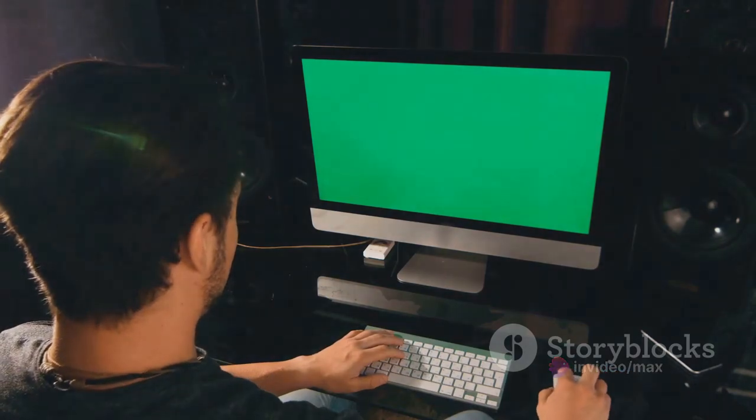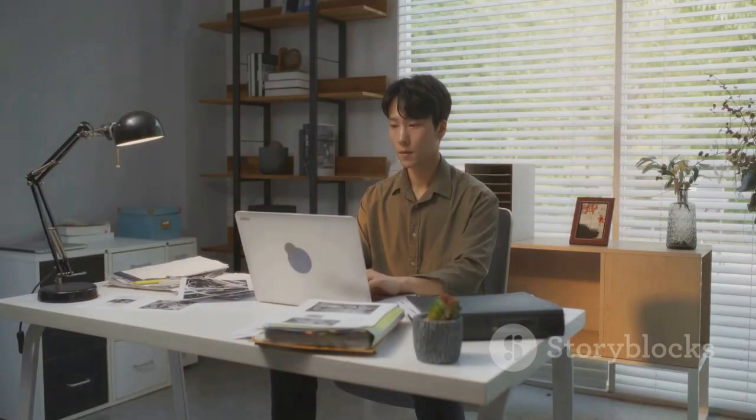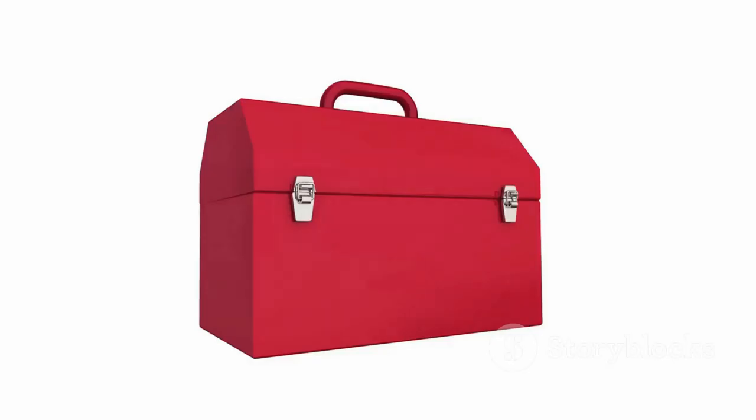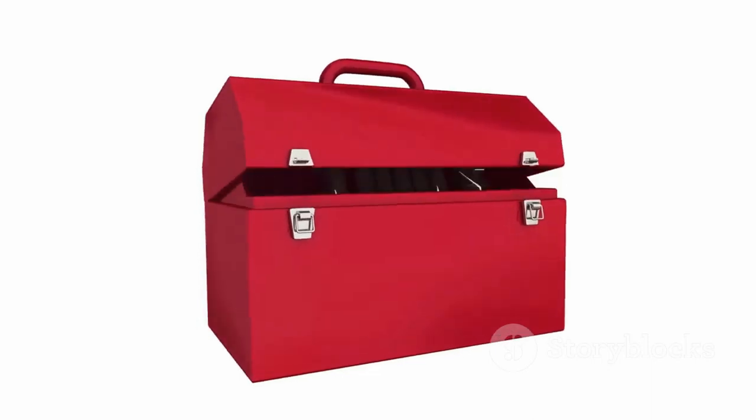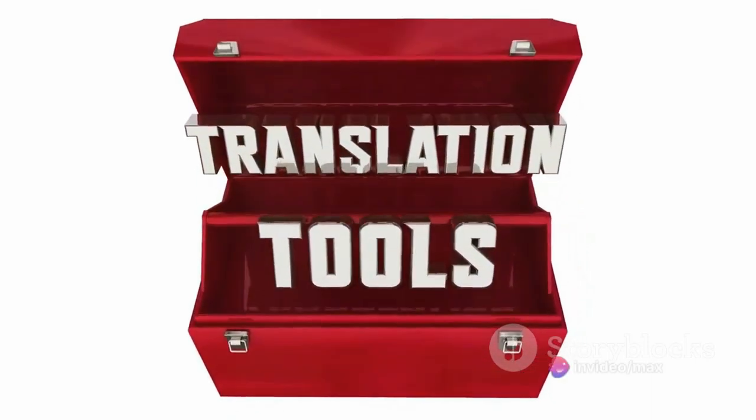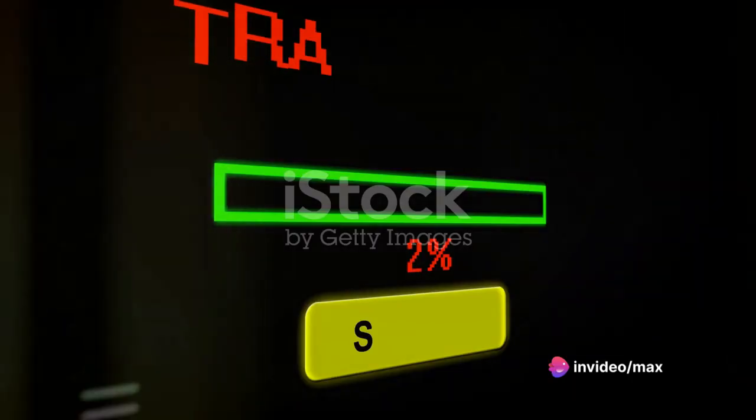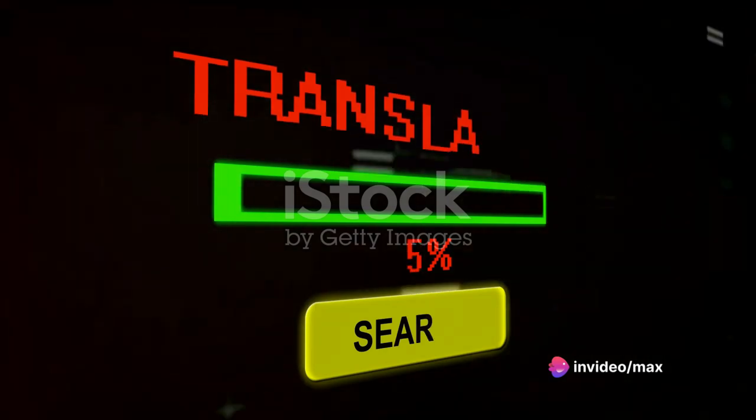This isn't just about translation, it's about streamlining your workflow, about making every second count. Discover the magic of auto-suggests, providing swift and accurate suggestions as you type.